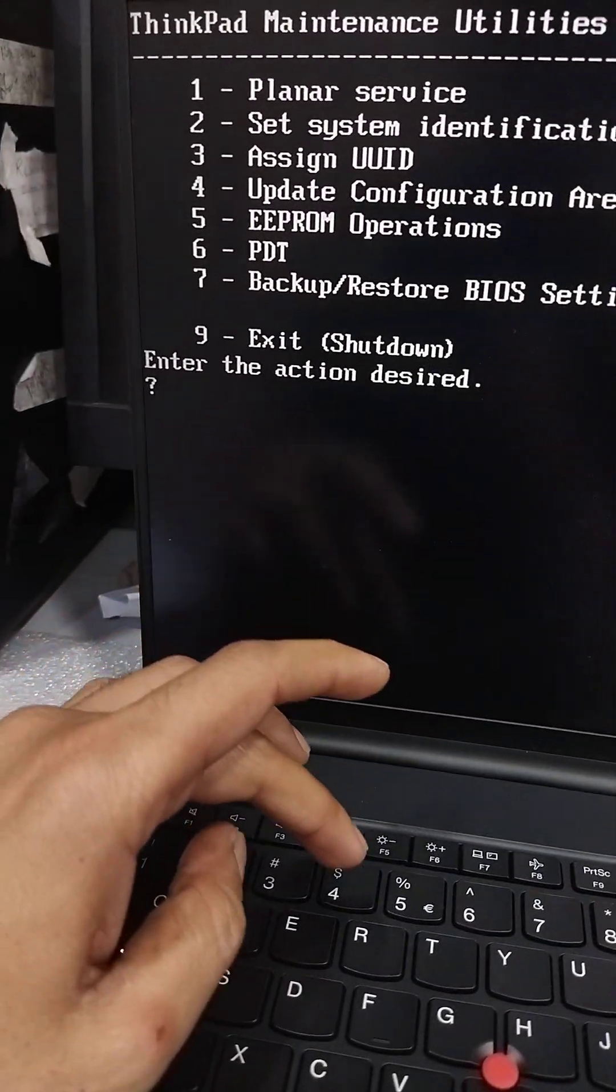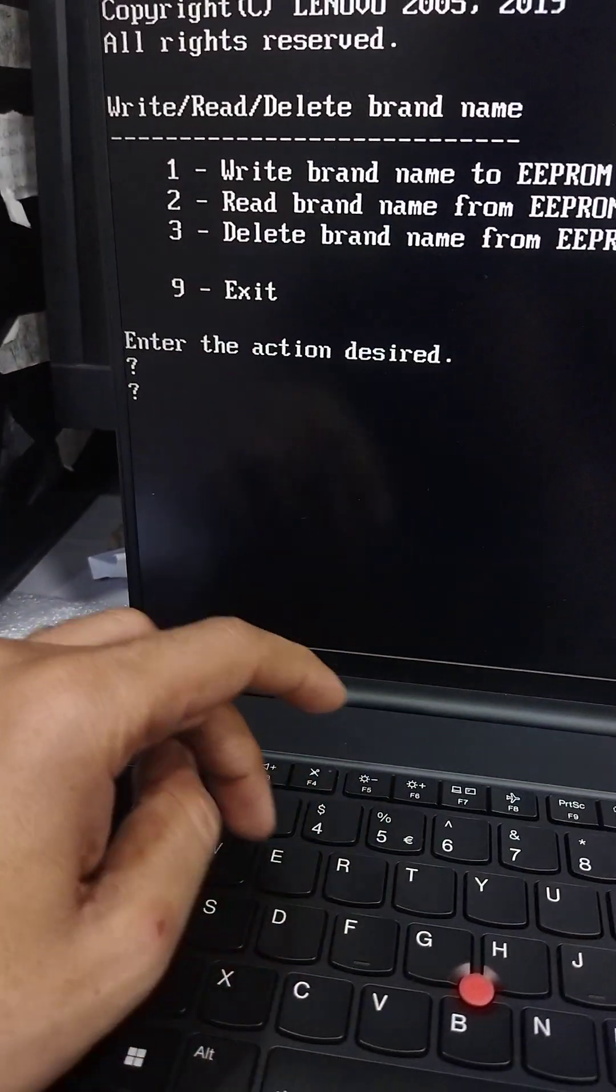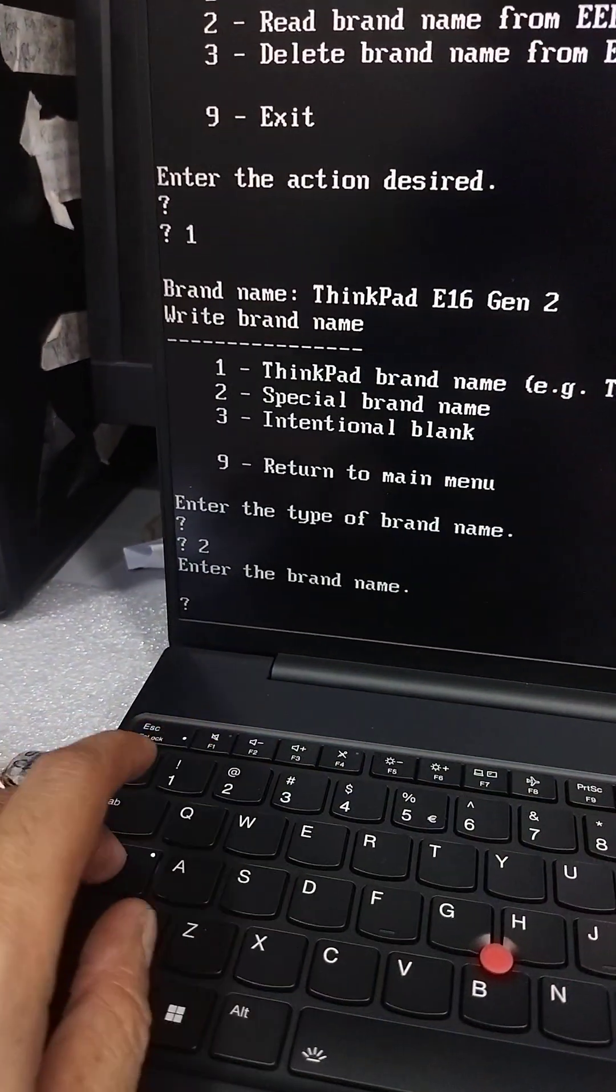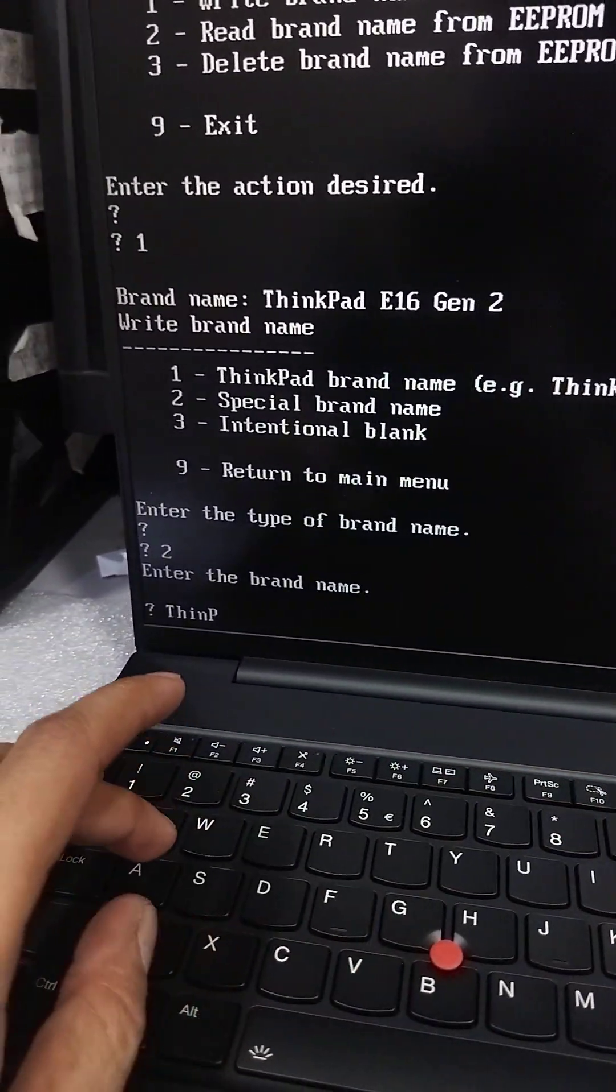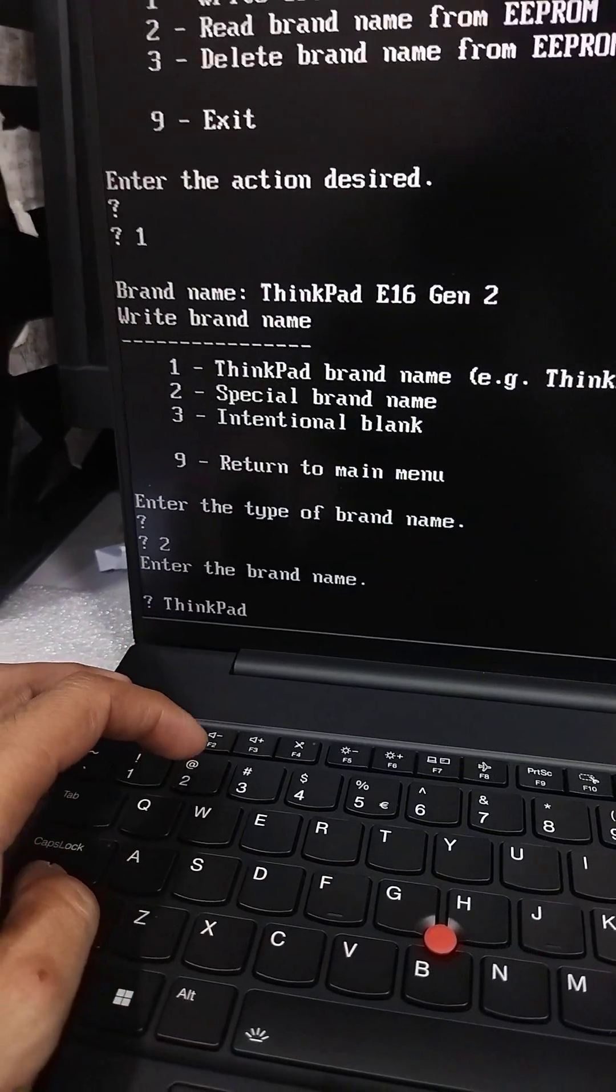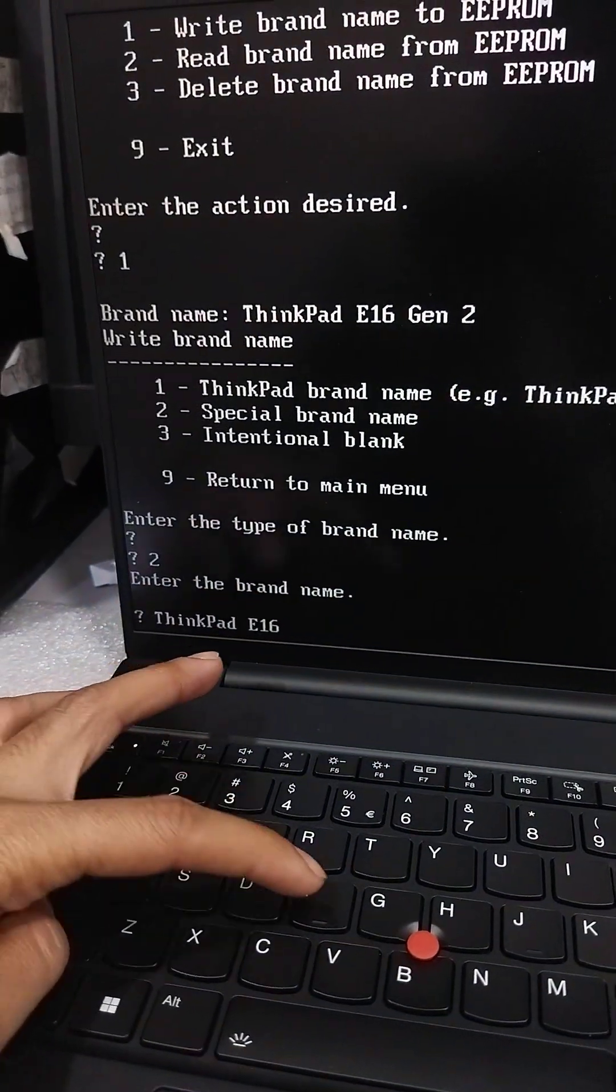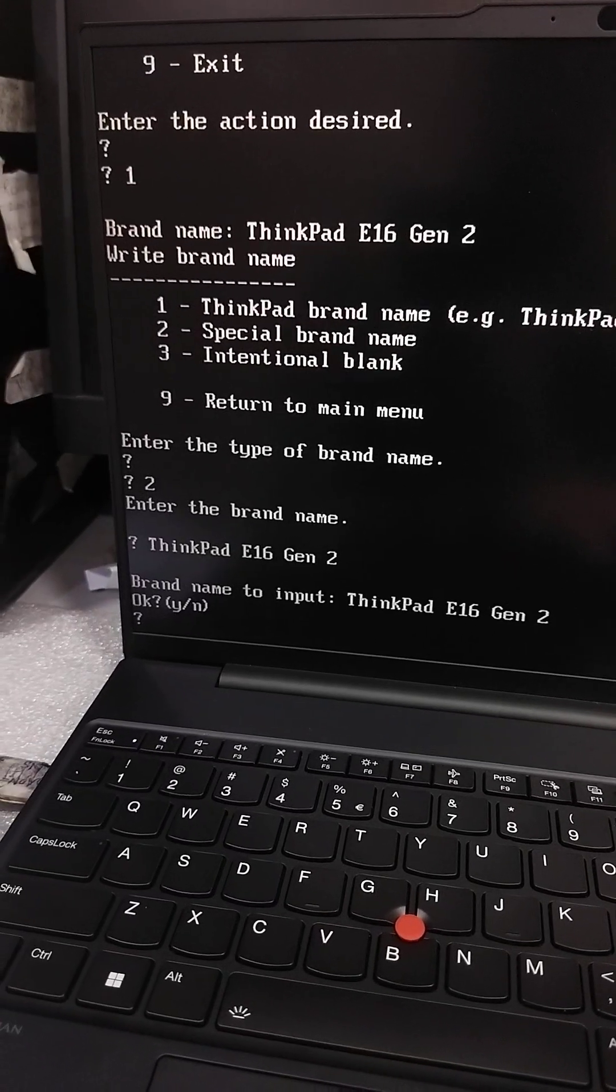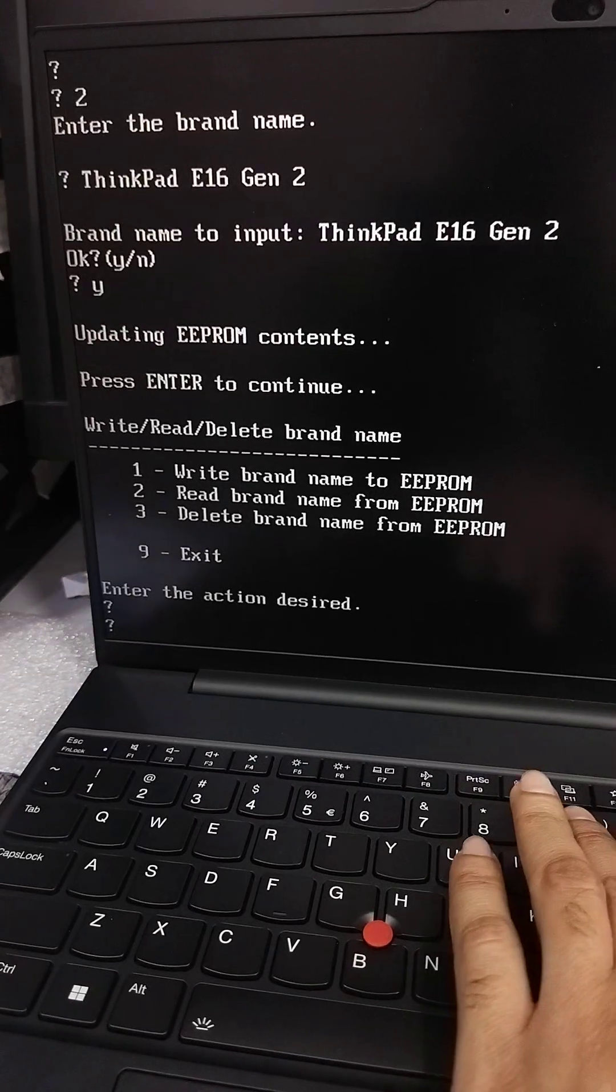Now you have to update the model number. Press 4, 2 for product name, 1 for write, and 2 for special product name. Here you can type ThinkPad E16 Gen 2. Press enter, data is written successfully.